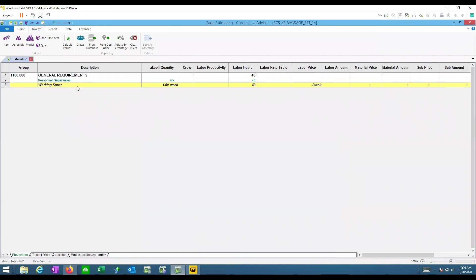One-time items are not in the database — they're just for this estimate. But they can be saved to the database, which is what we covered last session: start an estimate that way and gradually save content back to the database to build it up over time.